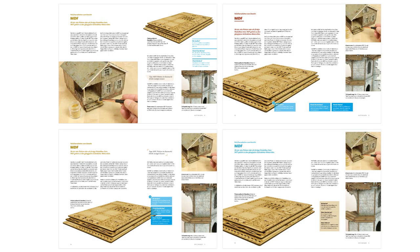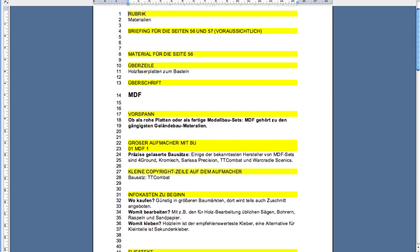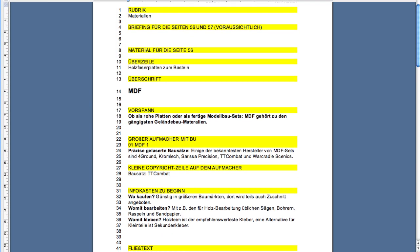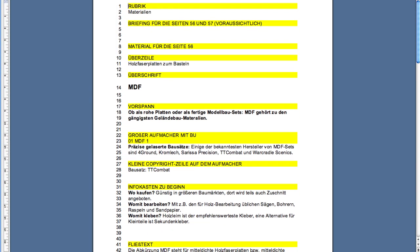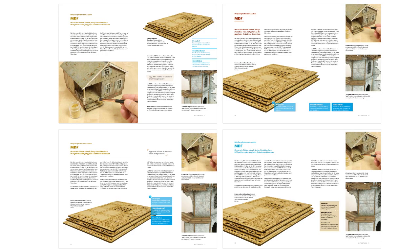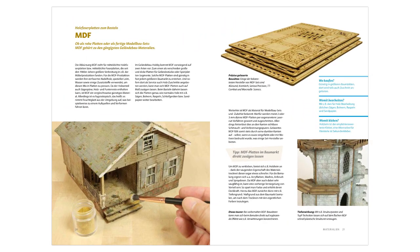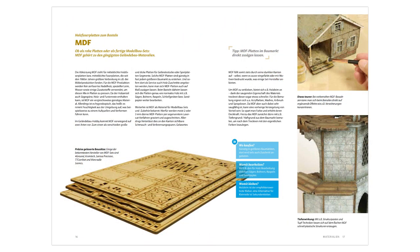Of course, the pages of a book are not created just like that. Rather, I write initial briefings with texts, infoboxes, photos, and layout instructions, from which our graphic designer Andrea then creates the various drafts. She considers colors, fonts, image sizes, and much more.